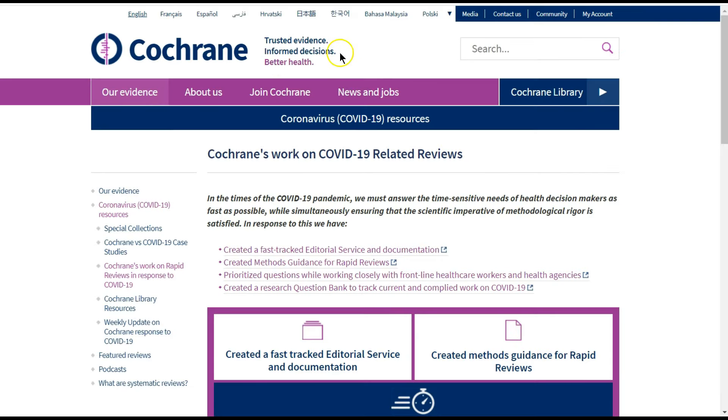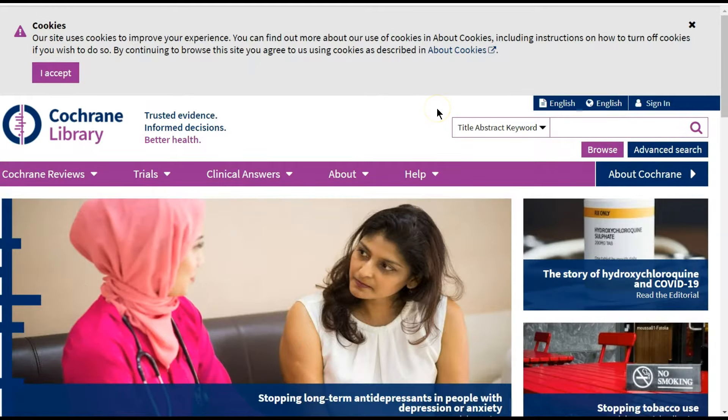You go to Cochrane, click on Cochrane Library, and then on Advanced Search.